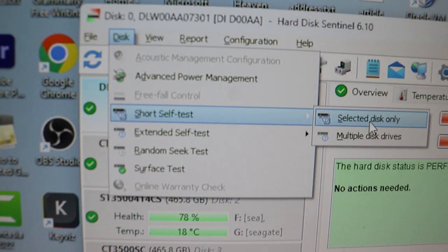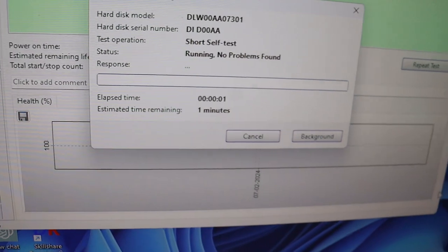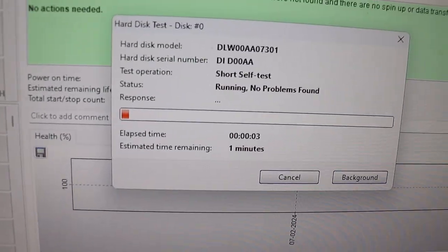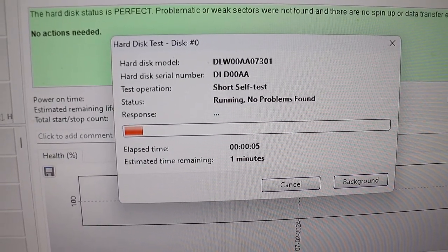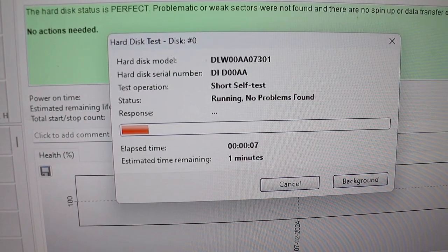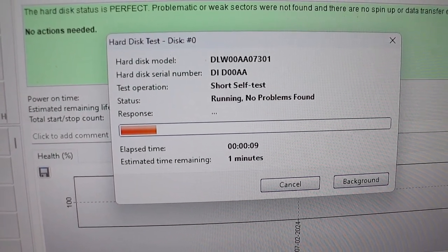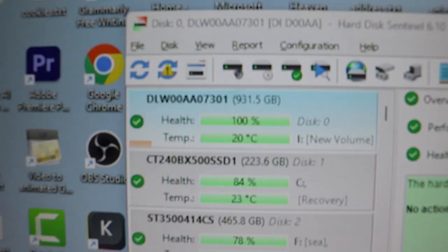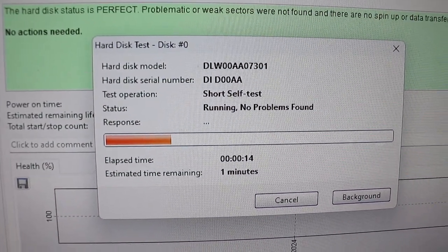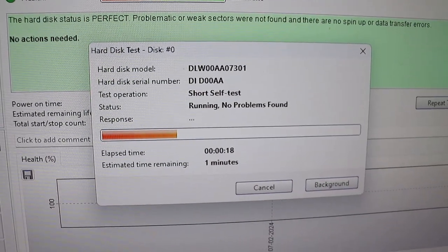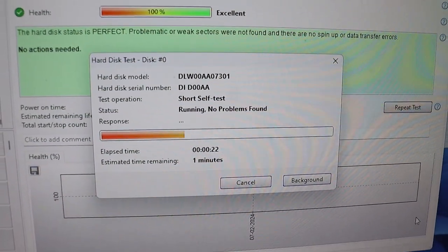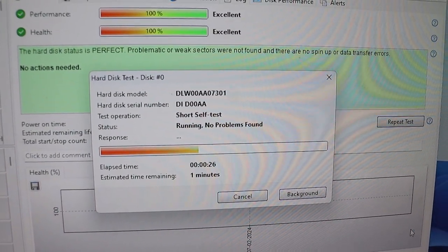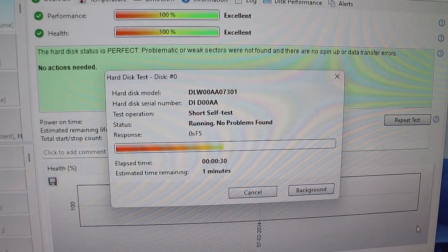Running a short self-test with Hard Disk Sentinel confirmed that the drive has no issues or bad sectors. This software is really handy for monitoring and maintaining your drives.